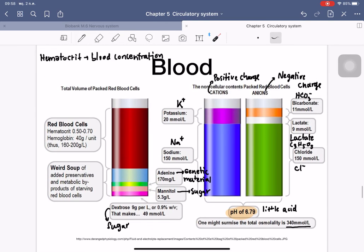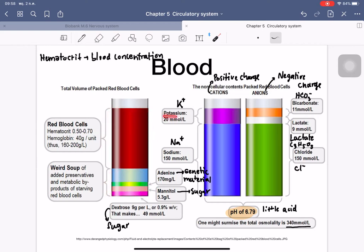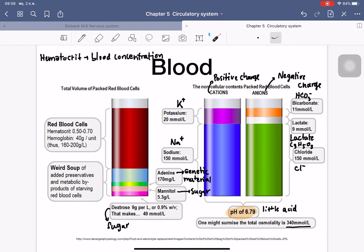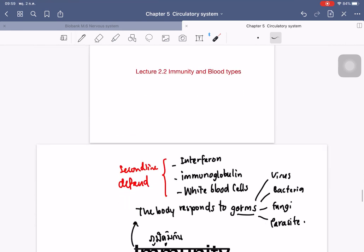The main ions inside red blood cells are potassium, and in plasma they are sodium. The main anions include bicarbonate (HCO3−), lactate, and chloride. The pH inside red blood cells is slightly acidic at 6.79. Hematocrit refers to the method and value used to measure the concentration of red blood cells in a blood sample. That concludes the lecture on heart and blood.